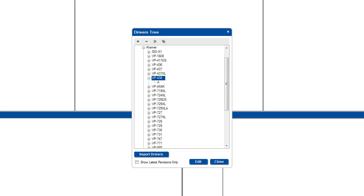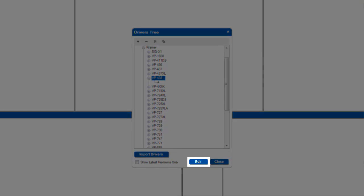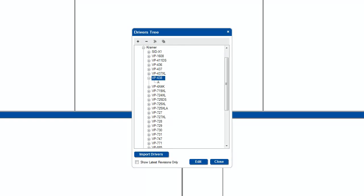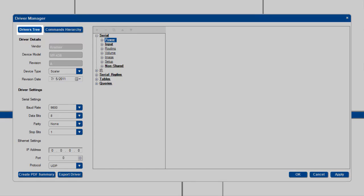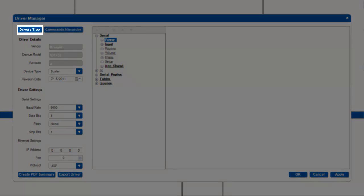Once you have created a driver, you can edit that driver by clicking the edit button in the bottom right hand corner, which will bring you to a new screen. For this example, I will choose Kramer's VP438 scaler to edit. If you would like to get back to the driver's tree at any time, click the driver's tree button.